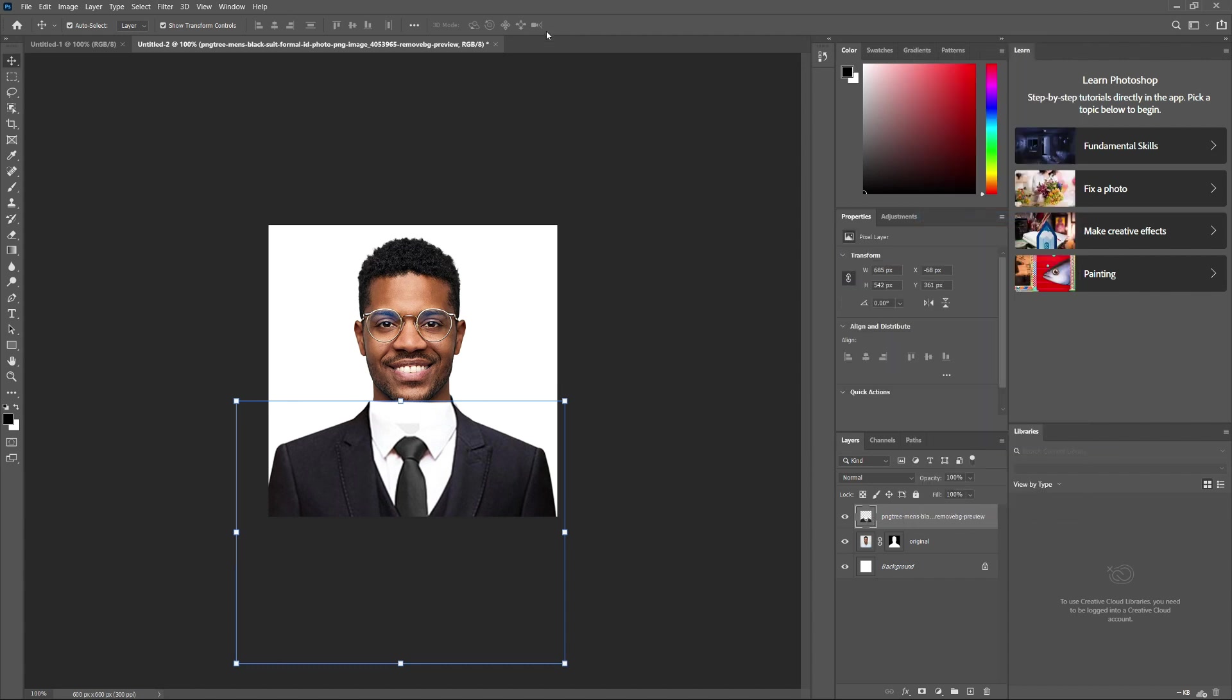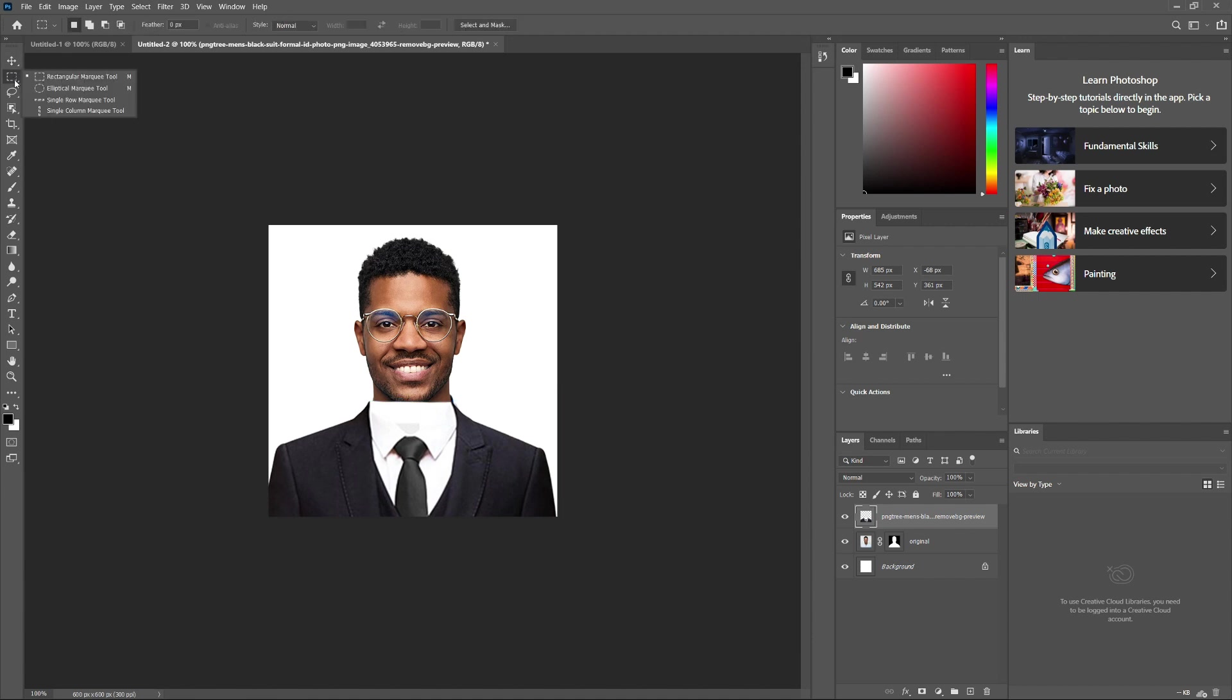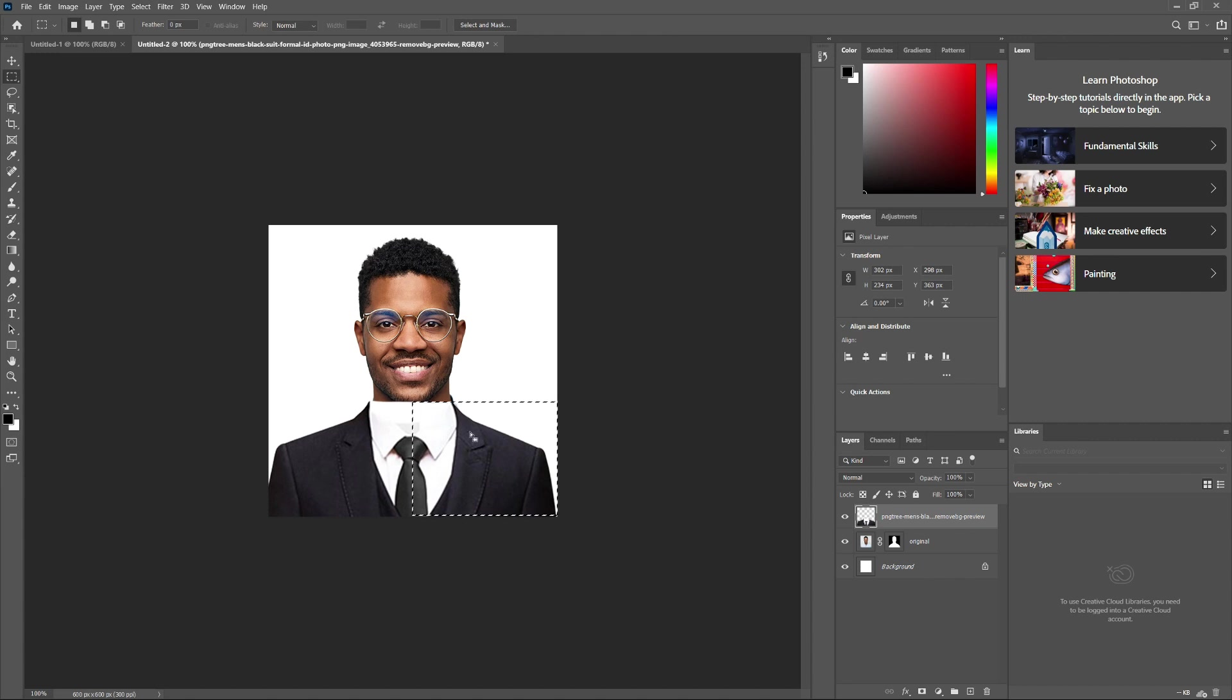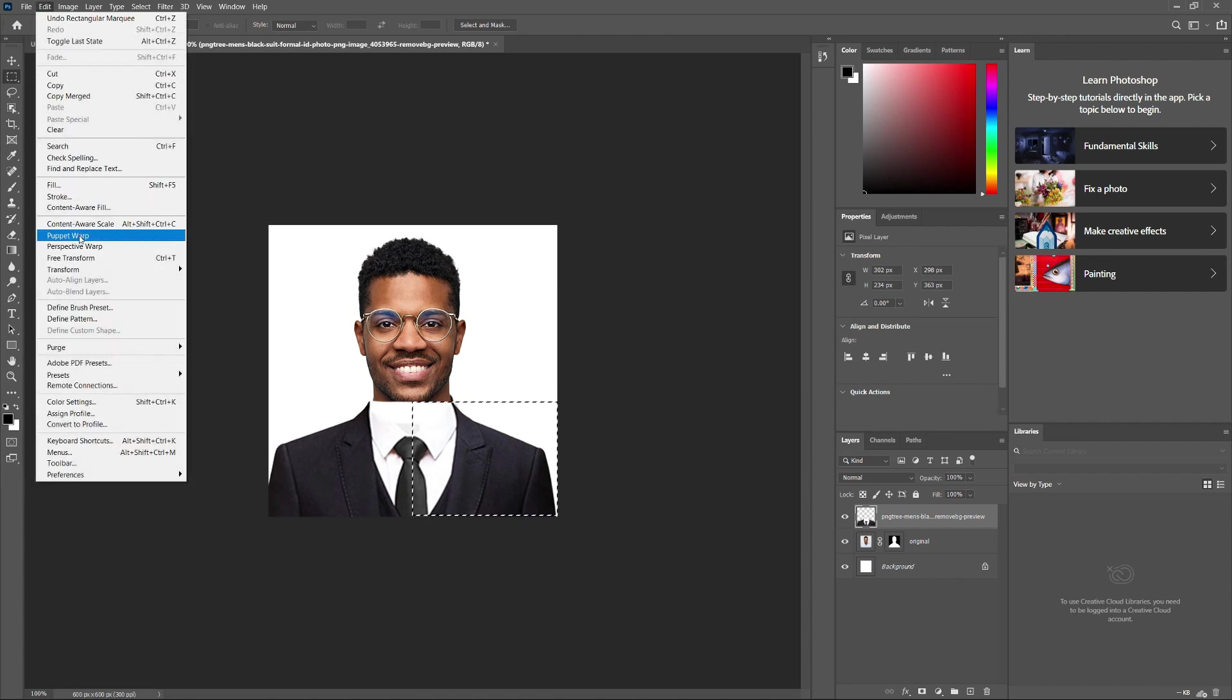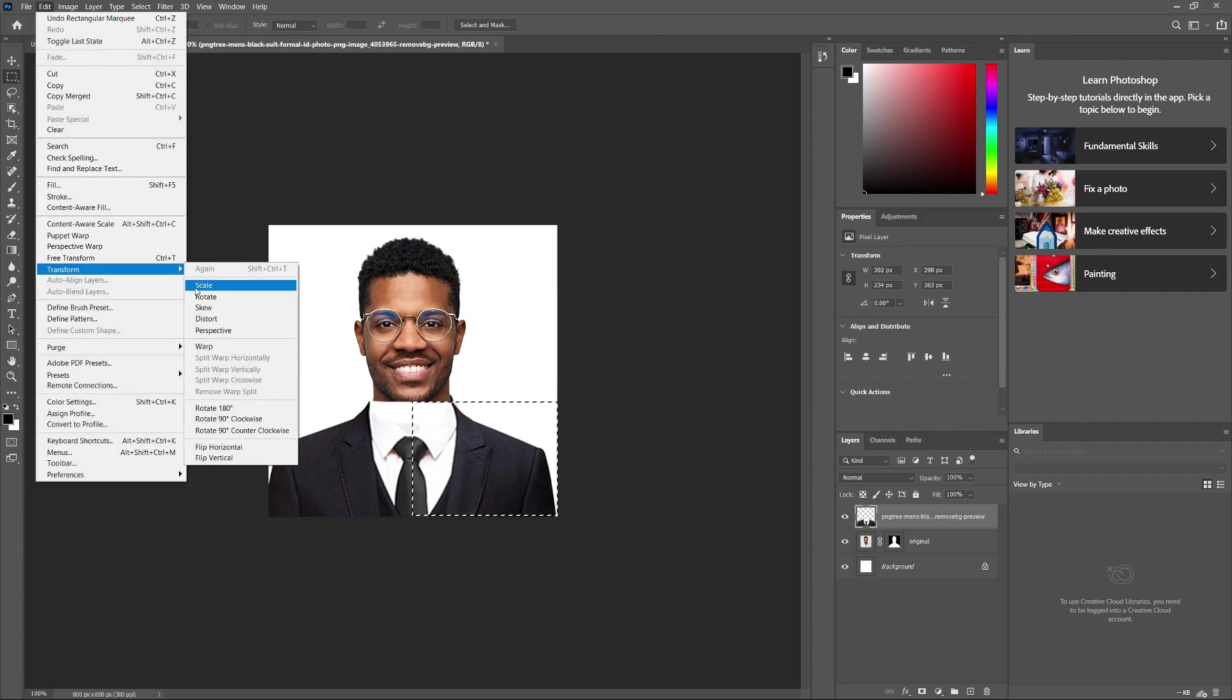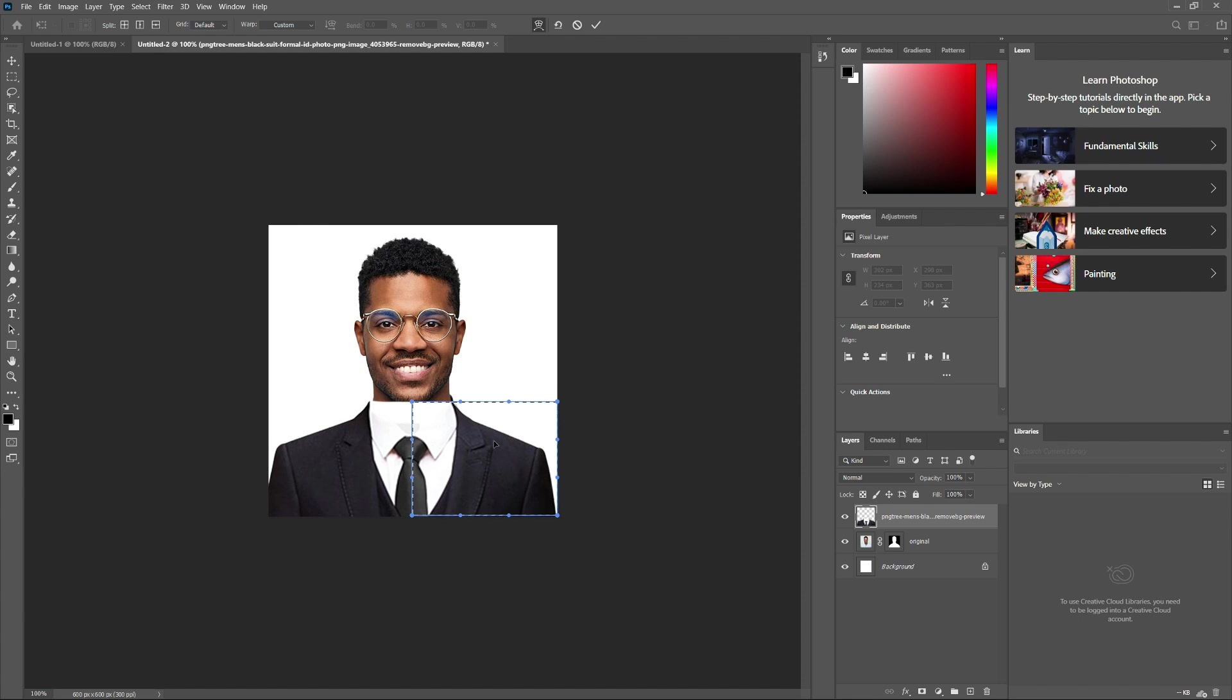Next, open the Rectangular Marquee tool. Go to the bottom right corner of your document, then draw a free-form rectangular selection in the middle. Go to Edit, then choose Transform and click on Warp. Now, drag these handles to adjust the collar and shoulders. Hit Enter or Return when you're finished.